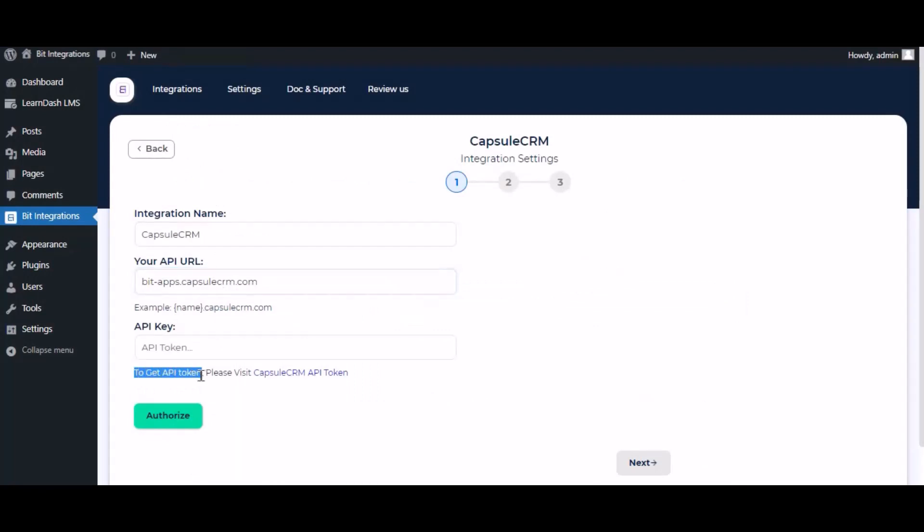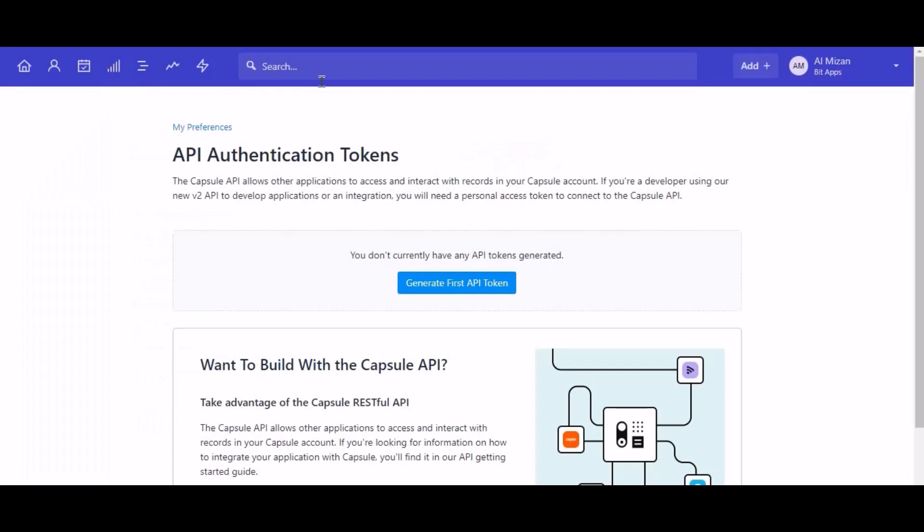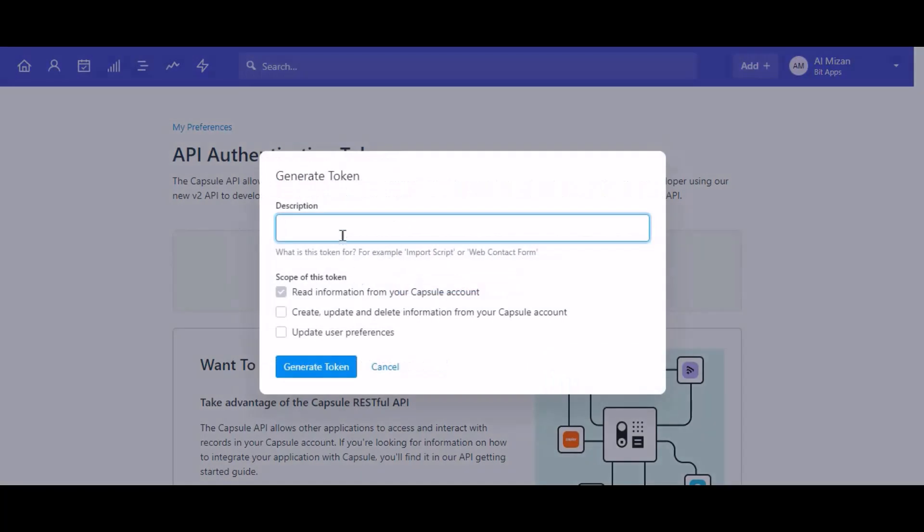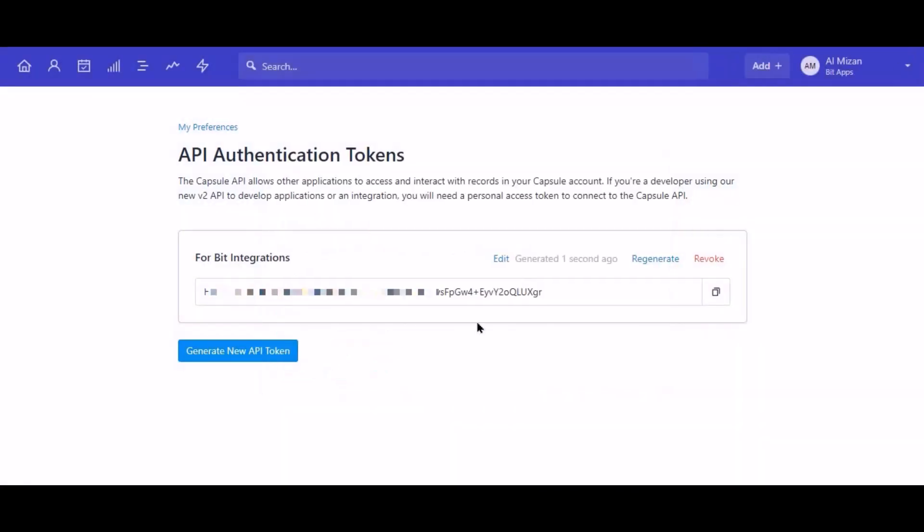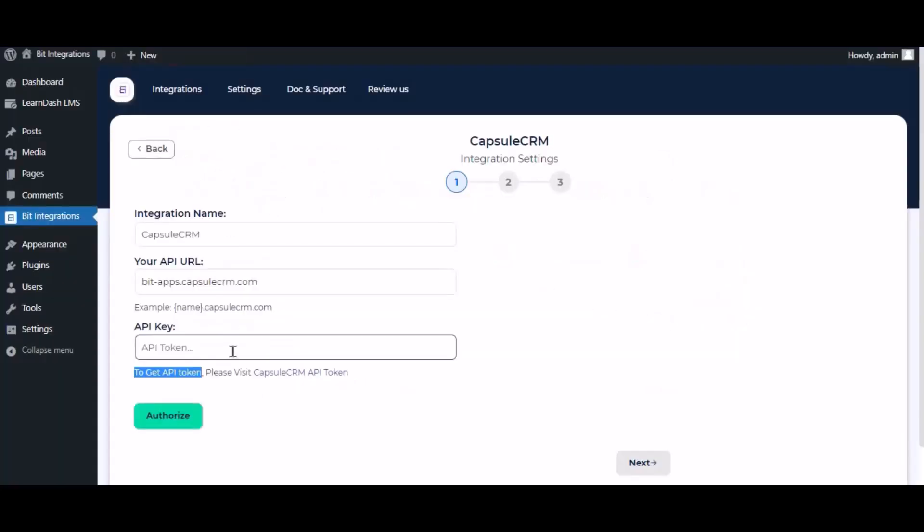To get API key, click on Capsule CRM API token. Click on generate first API key, give the meaningful key name as you want. Enable all scope of this token, click generate token. Now copy the API key and paste it here. Now click authorize.